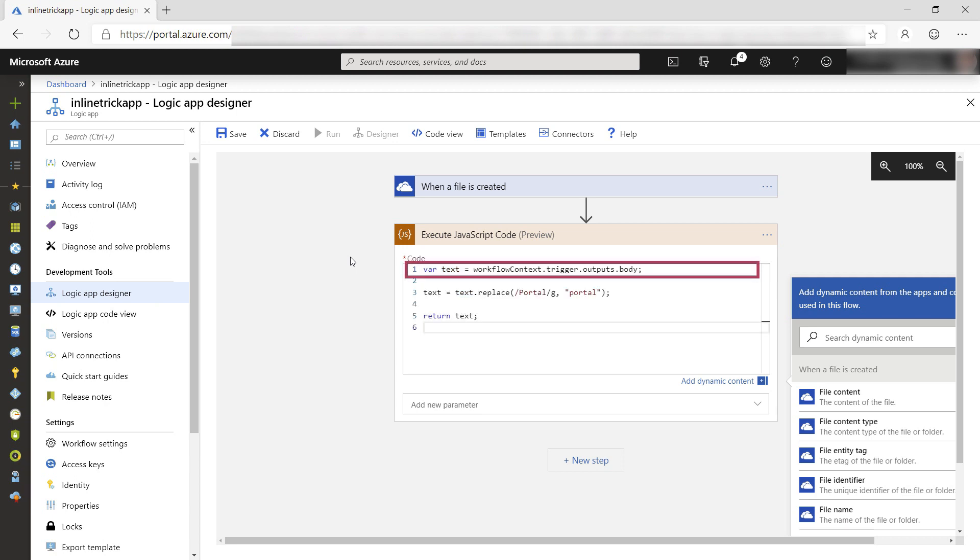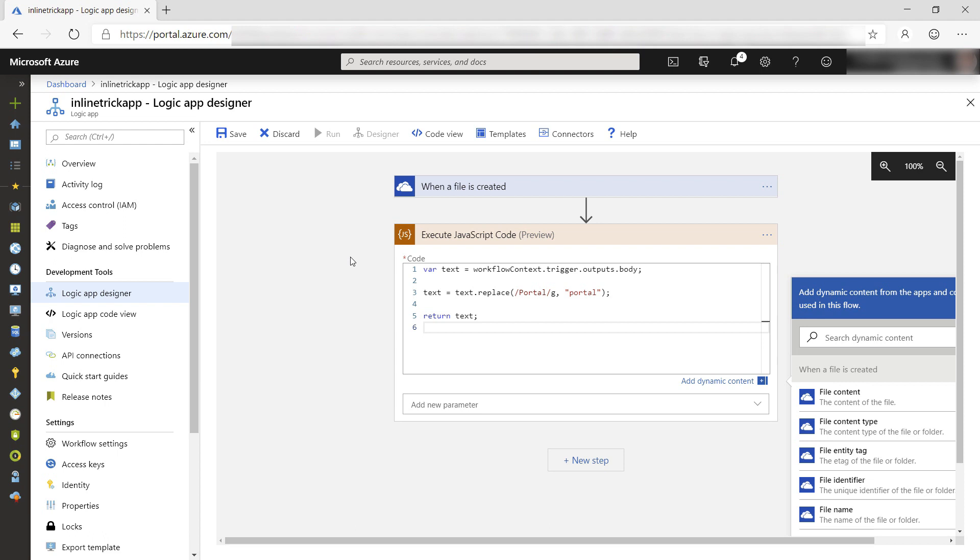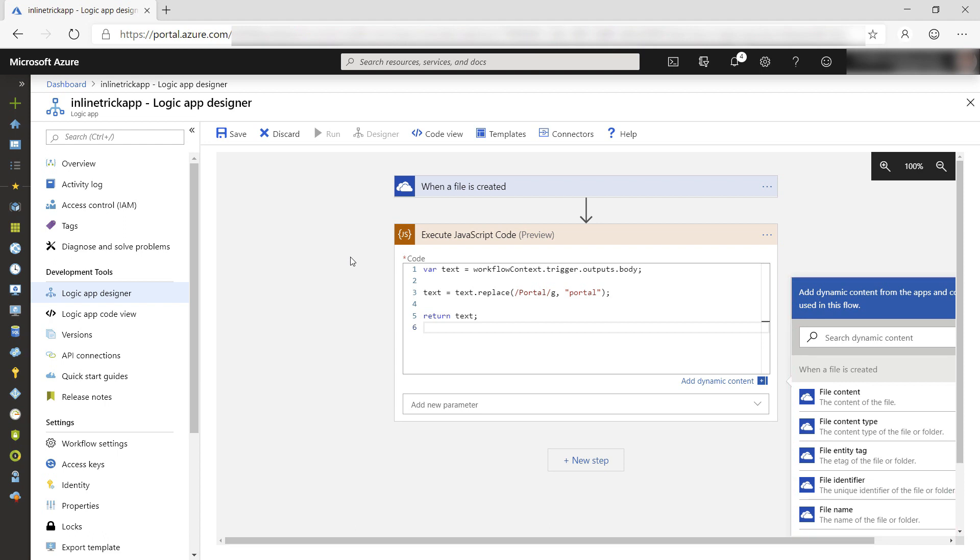This first takes the file content from the previous step like this. We needed the integration account to access this object. You can also click any of these to insert references to the values in the code.